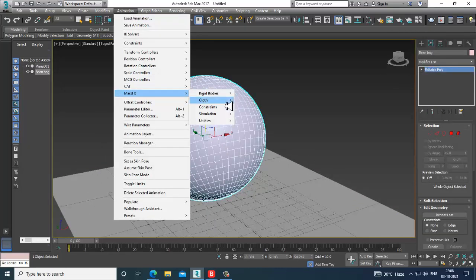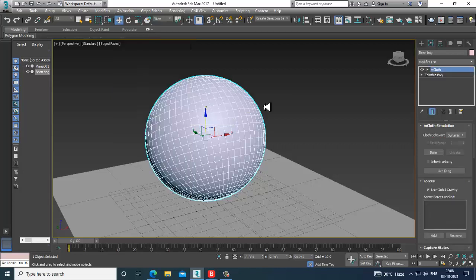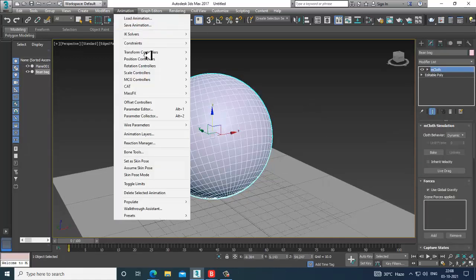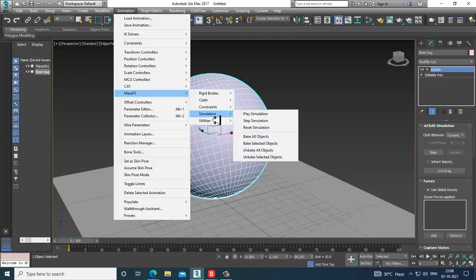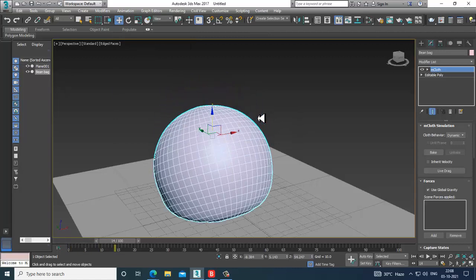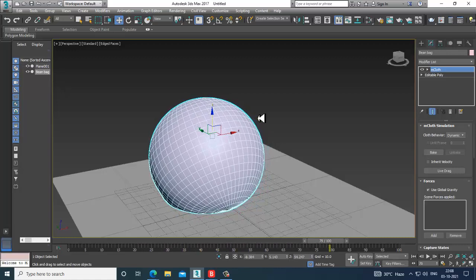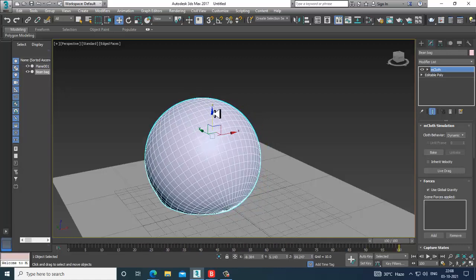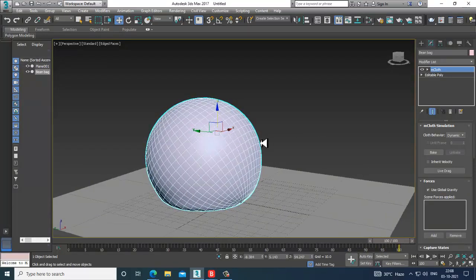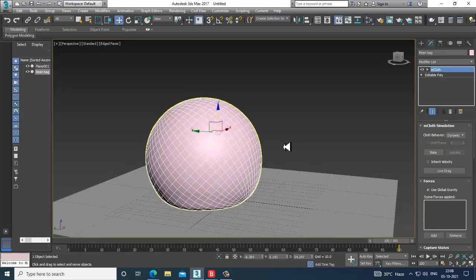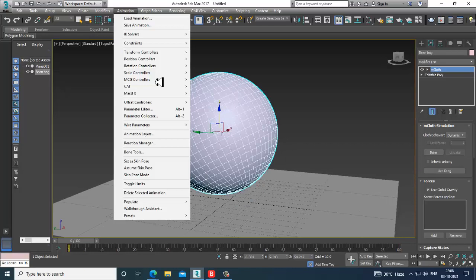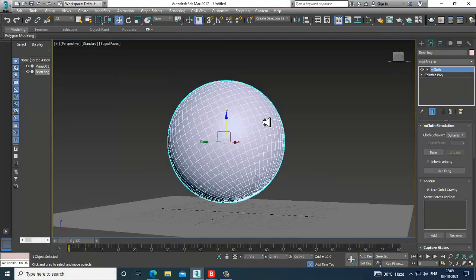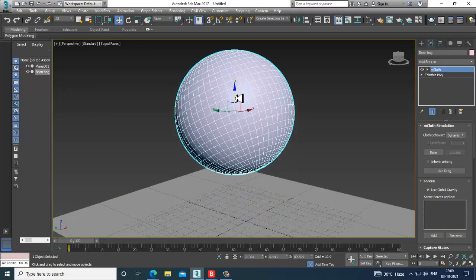Select this, Animation, Mass Effects, Cloth, Create mCloth, that's mesh cloth. Now go into Animation, Mass Effects, Simulation, and let's play the simulation. As you can see, I have assigned a bit of cloth, but it's looking fluffy at the bottom. Animation, Mass Effects, Simulation, reset the simulation.